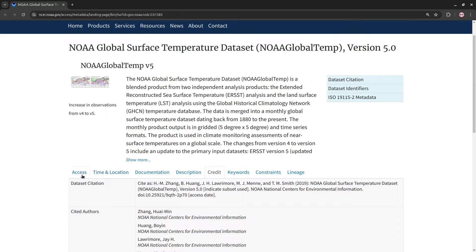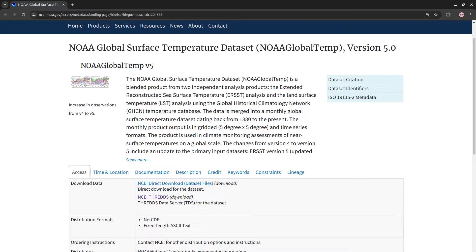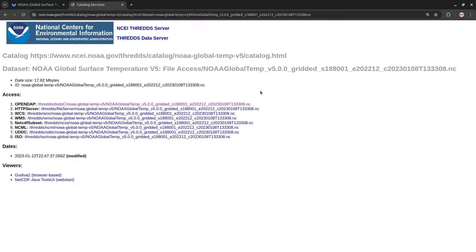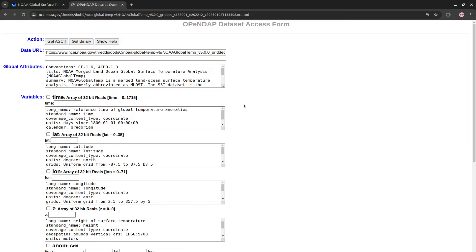If we want to access the data, we can go to Access, and we can see the data are available via THREDDS. The data come in a NetCDF file, and we can access them through this link. We have a lot of options here, but I'm going to show you how to access the data through OPeNDAP. OPeNDAP allows you to access data over the internet without downloading the file to your own computer first. So we can just copy this data URL here and use it in Python when loading the file, just like we might load a file from an absolute path on our computer.